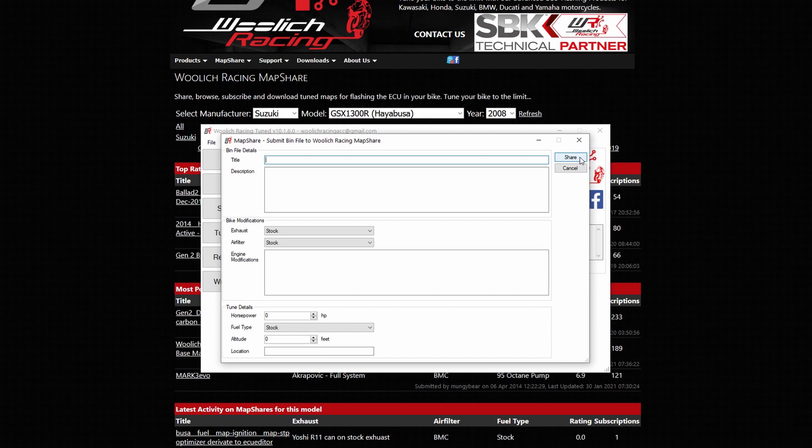Once it has been submitted, the map share will be displayed for other users to apply and subscribe to your custom maps.